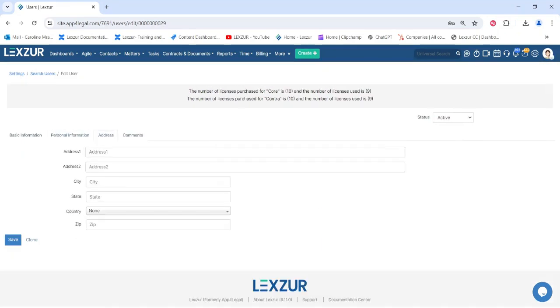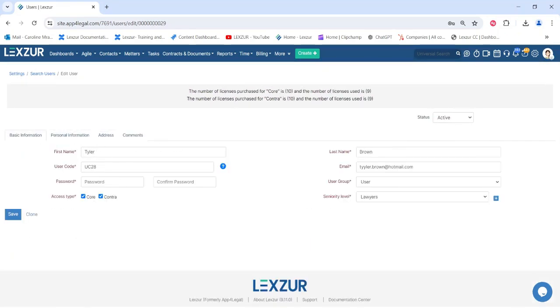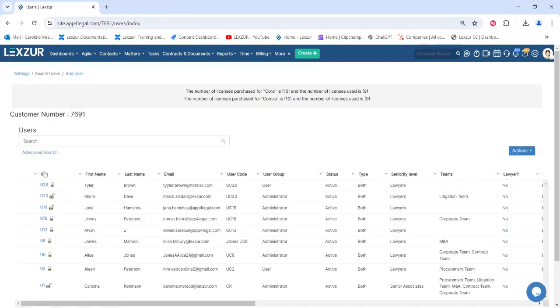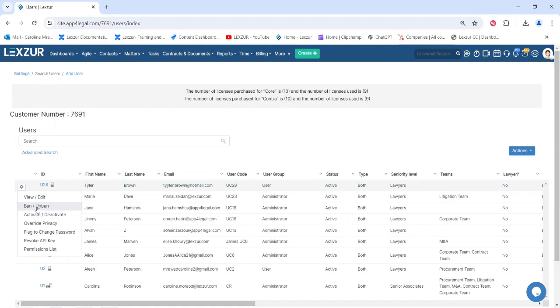Additionally, you can edit and add further details for the user, including personal information like job title, mobile number, and address, by clicking to view and edit the user.